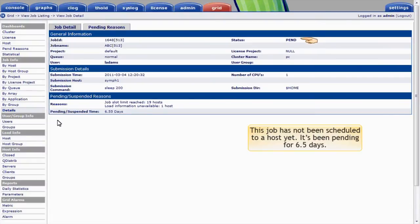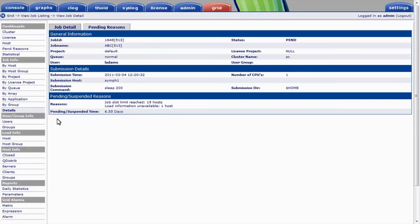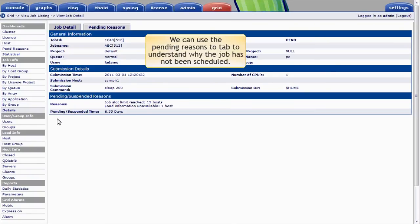This job hasn't been scheduled to a host yet. It's been pending, we see, for over six and a half days. And it's currently pending because no job slots are available. Six and a half days is a long time to wait for a job to run. So we might want to review the Pending Reasons tab to understand in more detail why the job hasn't been scheduled.